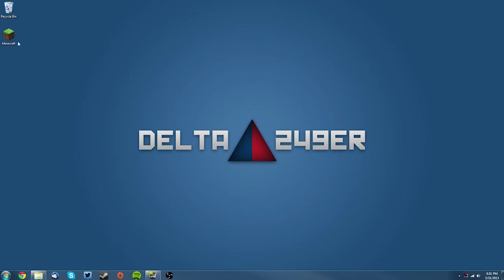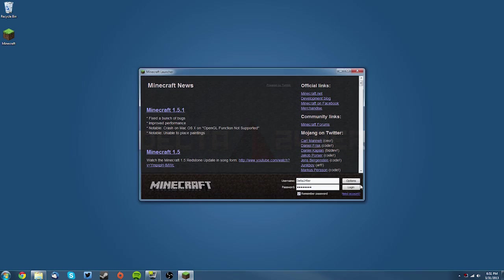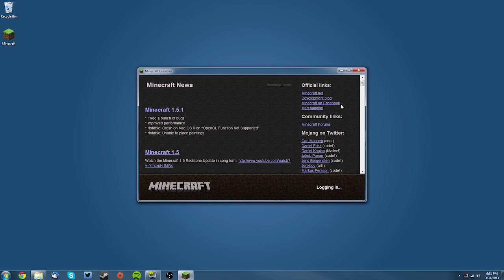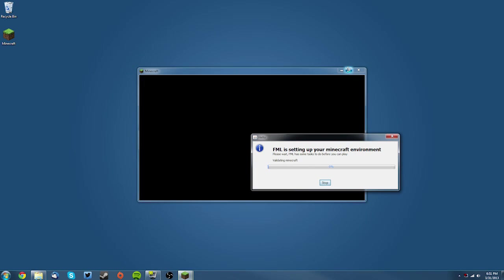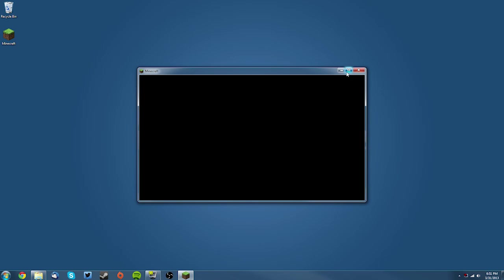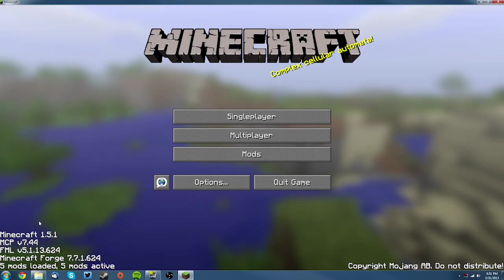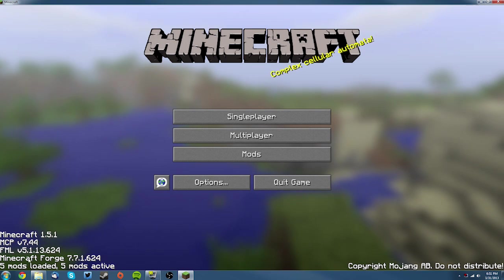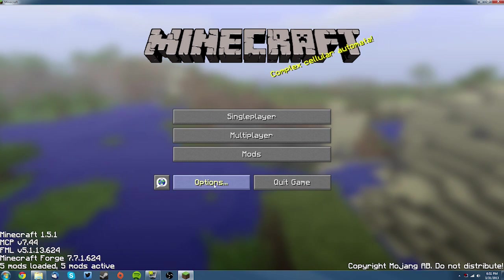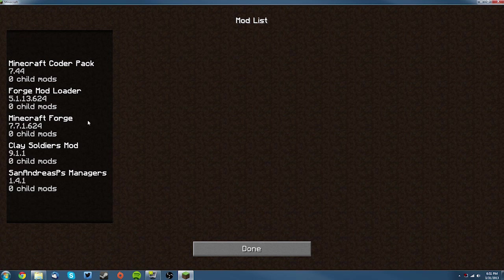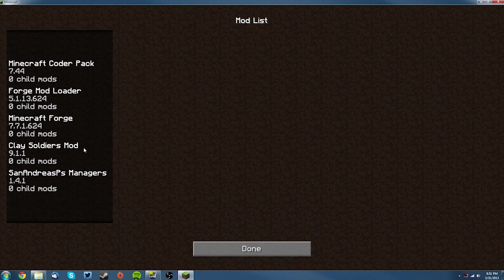Now let's go into the Minecraft launcher and see if it works. Just log in, don't force update, and it may download some files. Then it should say on the bottom left-hand corner Forge and five mods loaded if you don't have any other mods, and in the mod list it should say Clay Soldiers mod and San Andreas Pease managers.